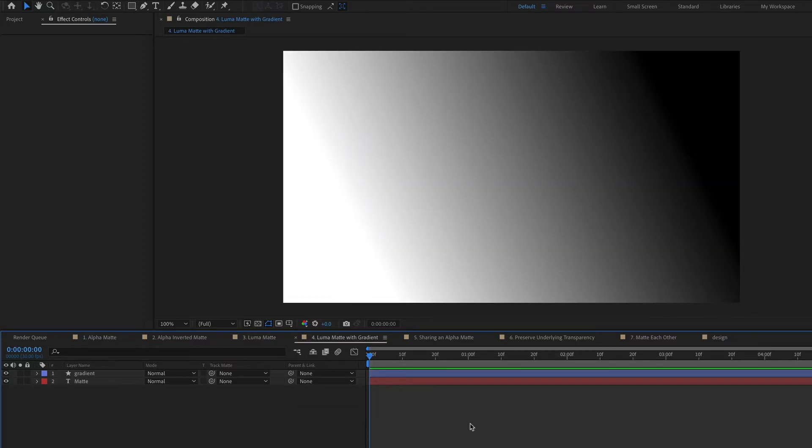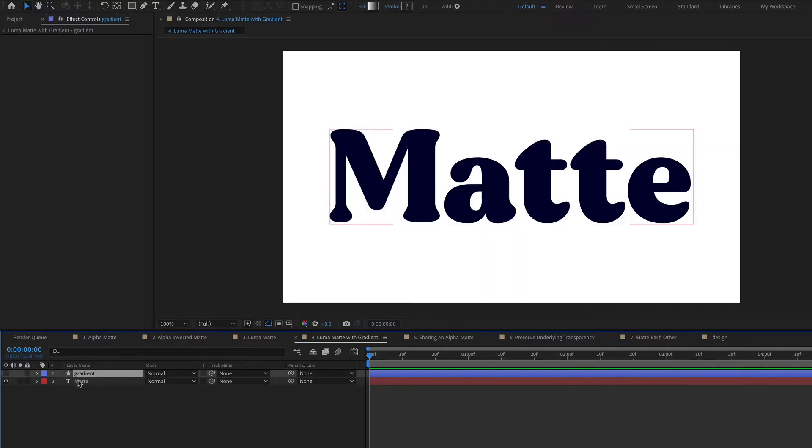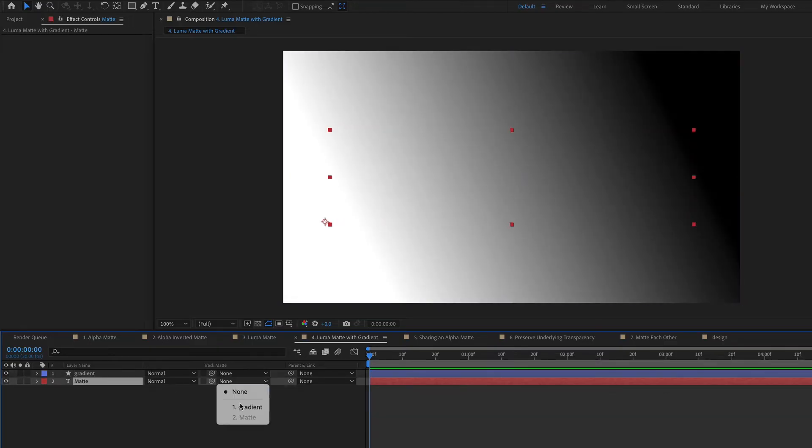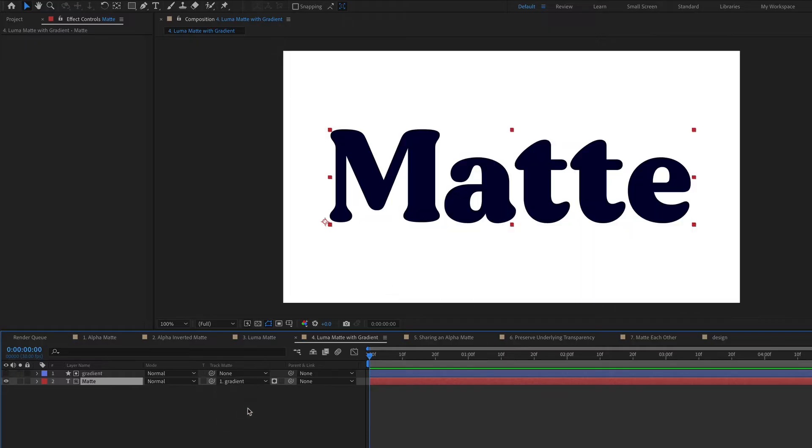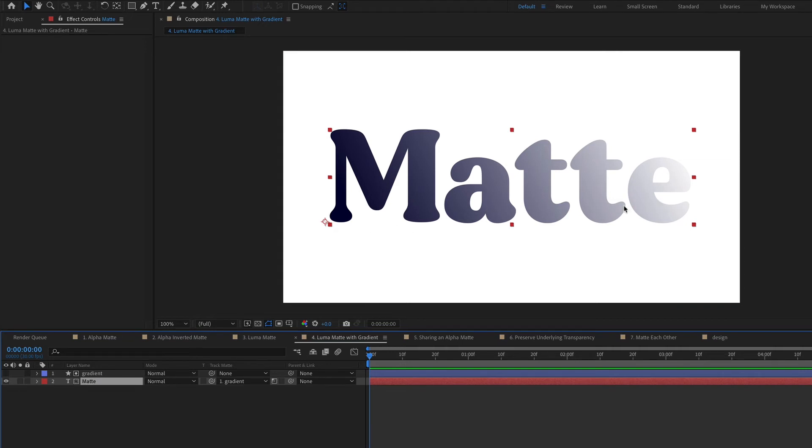Because luma mattes are looking at the brightness of a layer. So black being the darkest and white being the brightest. You can use a gradient like this as a luma matte. So underneath here, I just have this text layer. And I'm going to choose on the text layer to have the gradient be a luma matte. So right now it's an alpha matte. I'm going to click this and make it a luma matte. Because I'm using a gradient as a luma matte, I'm still getting the color of the text layer, which is that deep purplish blue, but it's matted to make it look like this.